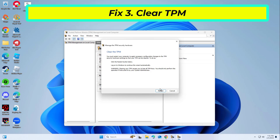Restart the computer and follow the on-screen instructions to complete the process. Then try signing in to Office again.